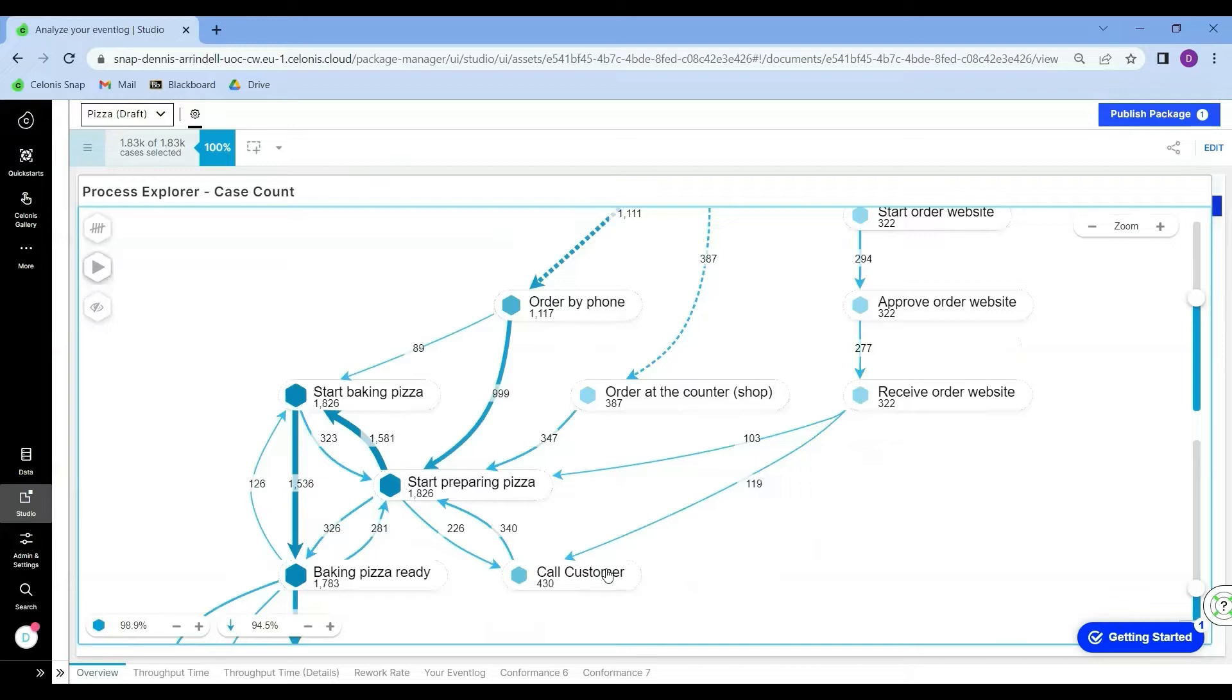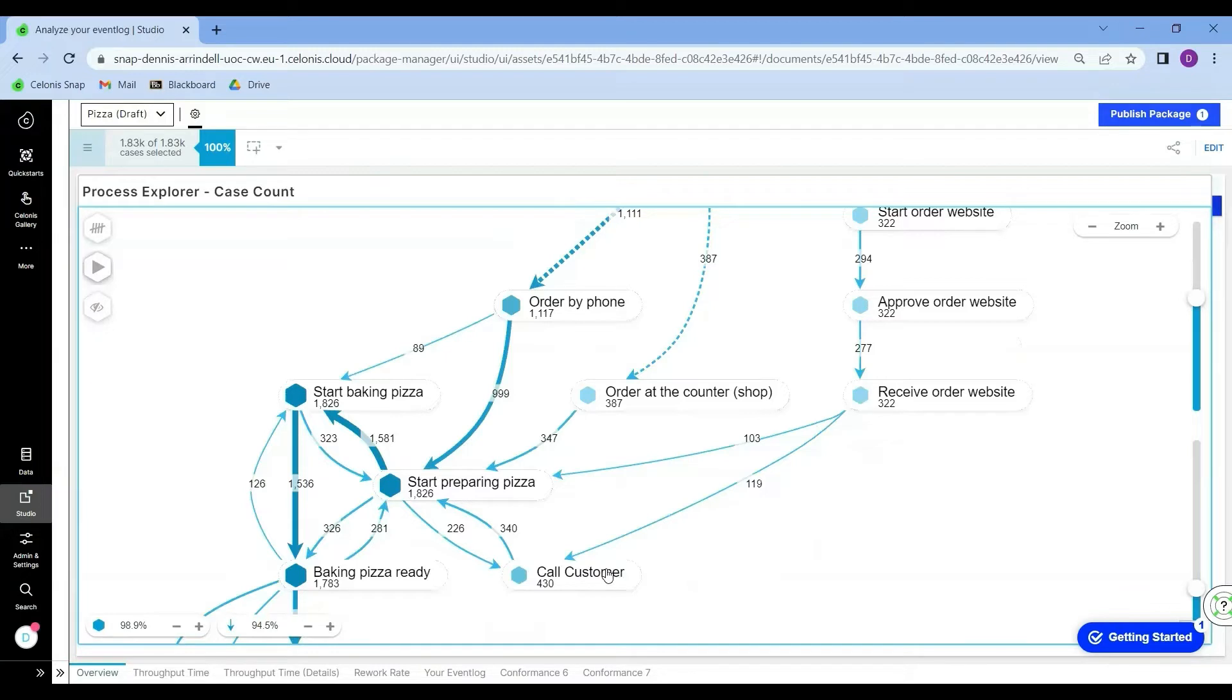The manager of the pizza company is very concerned about this and wants to be able to monitor this inefficiency on a monthly basis. The manager wants to know what percentage of cases shows this behavior and wants to drive this percentage down as low as possible.